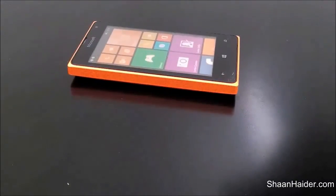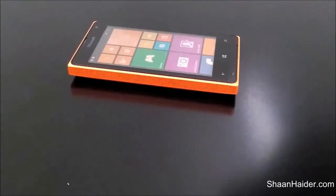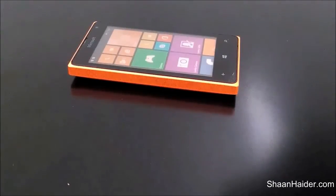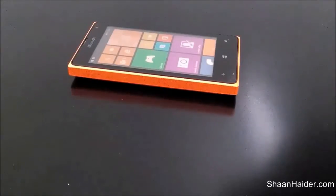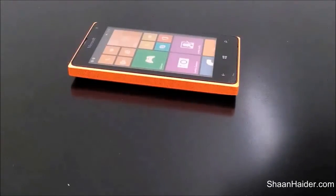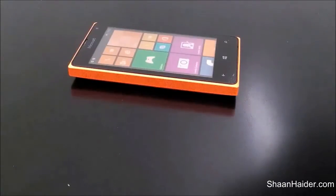Hey guys, this is Sean from SeanNether.com and today we are going to perform some benchmarking tests on our Microsoft Romeo 435 dual-SIM smartphone. We will be looking at the scores we get from these benchmarking tests. Let's start the test now and see how good the Microsoft Romeo 435 is going to do.